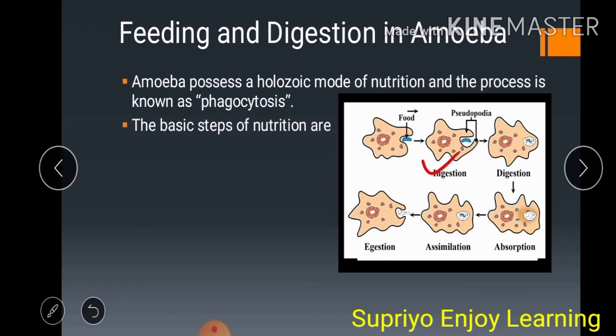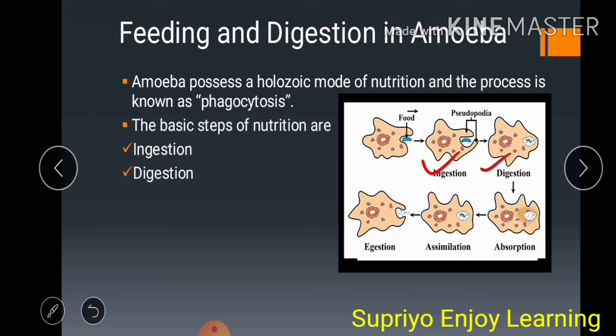Inside the food vacuole, a large number of digestive enzymes are secreted, which break the complex food substances into simple soluble forms. This is called digestion. Digestion is followed by absorption, in which the simple soluble food substances get absorbed into the cytoplasm. Waste materials or undigested food remain in the food vacuole.